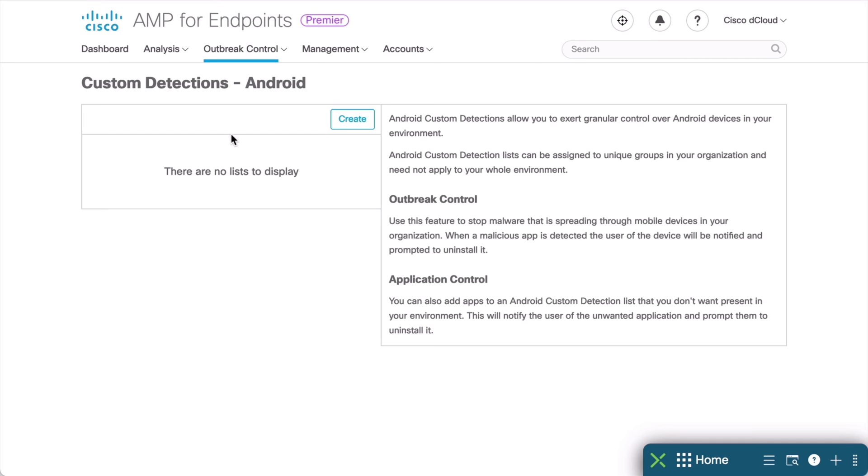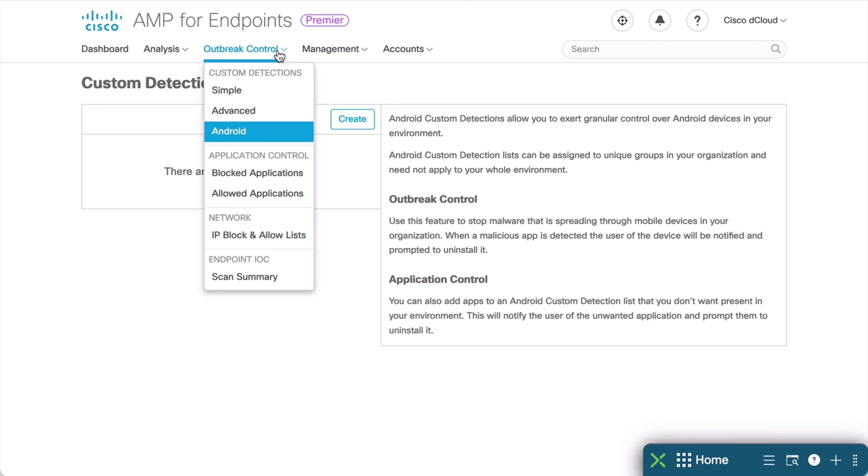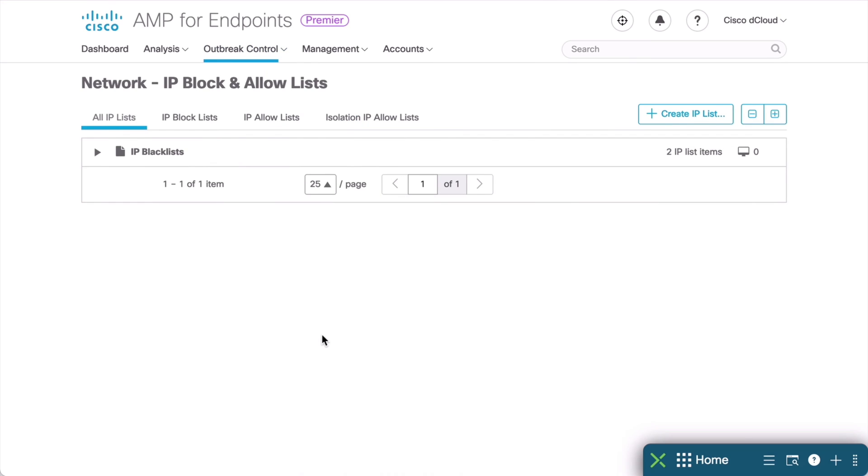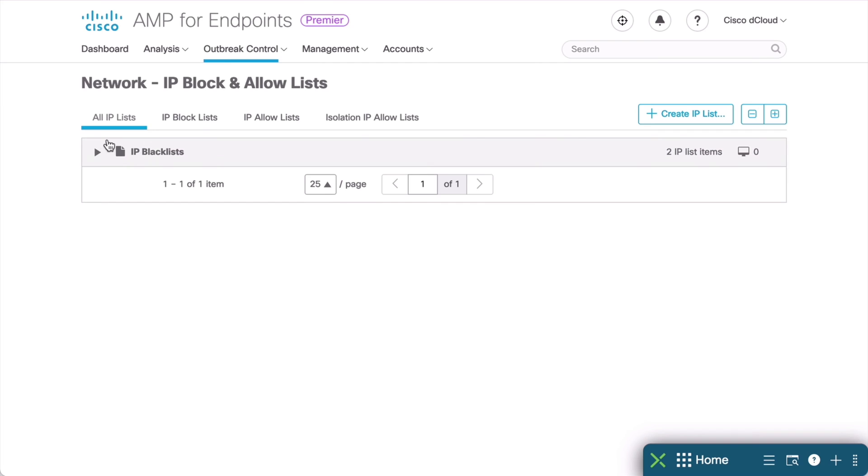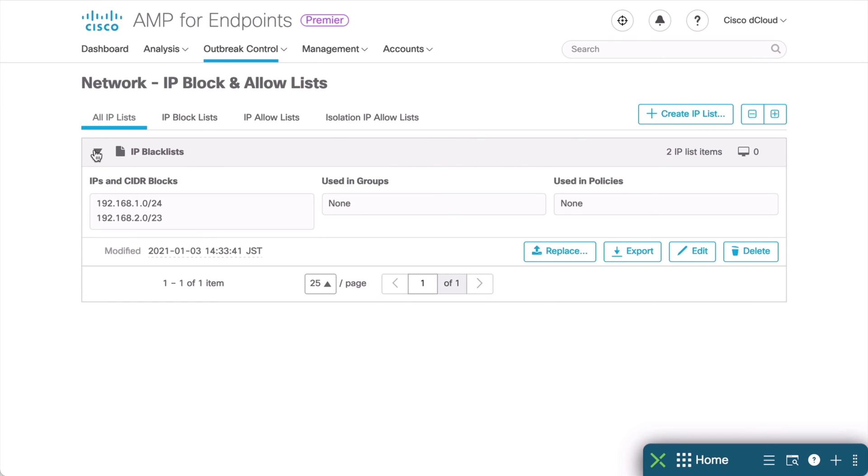Another Indicator of Compromise that we can define are based around IP addresses. We can define IP access control lists, allowing us to flag or block suspicious network activity. In order to create a specific block listed network, we again want to go under Outbreak Control. And you'll see that under the Network section, we have IP block and allow lists. Let's click on that. And the default view that we land in here is to see all IP lists. We can choose to look at only our block lists or only our allow lists. But we'll go to our main default window for the time being. If we expand this blacklist section, we can see any range of IP addresses that we have blocked.